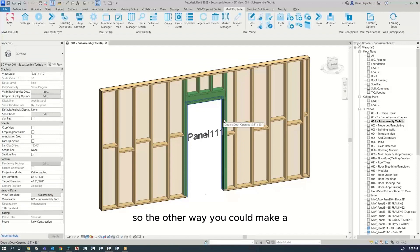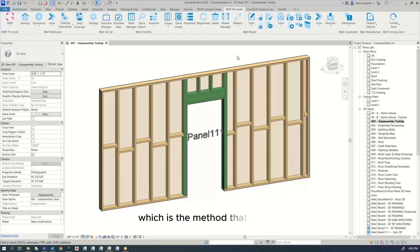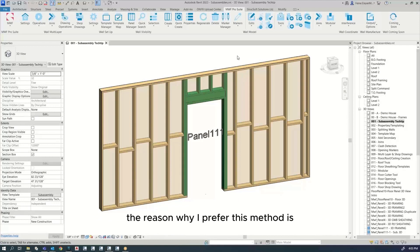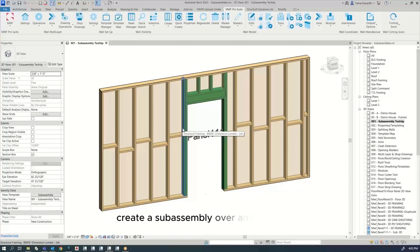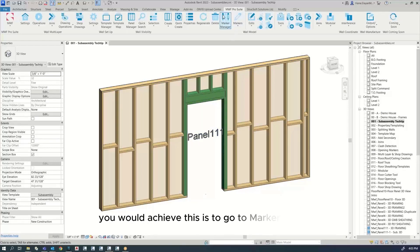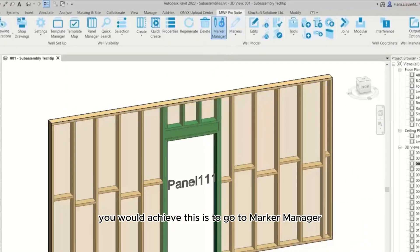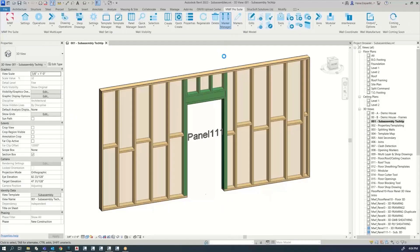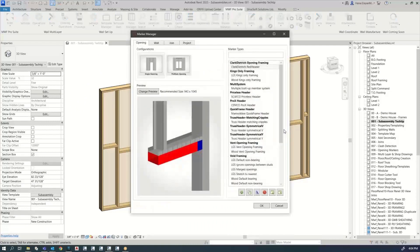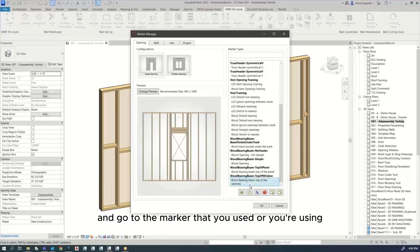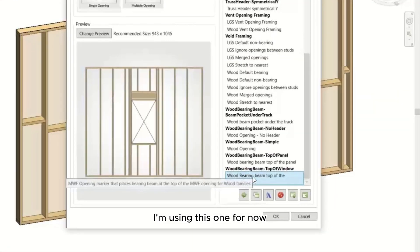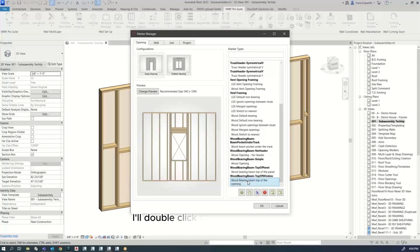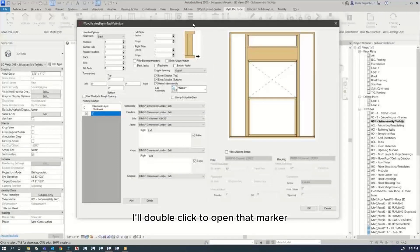The other way you could make a subassembly is to actually make it through the marker, which is the method that I prefer. The reason I prefer this method is because I want to have this saved in my template so I don't have to create a subassembly over and over again so that it gets automatically created.